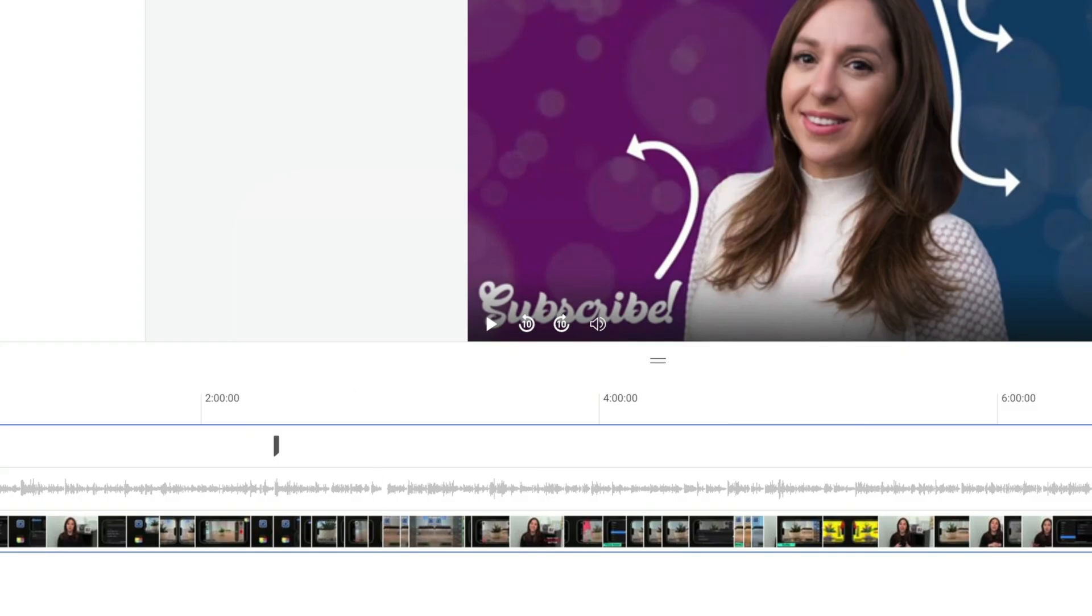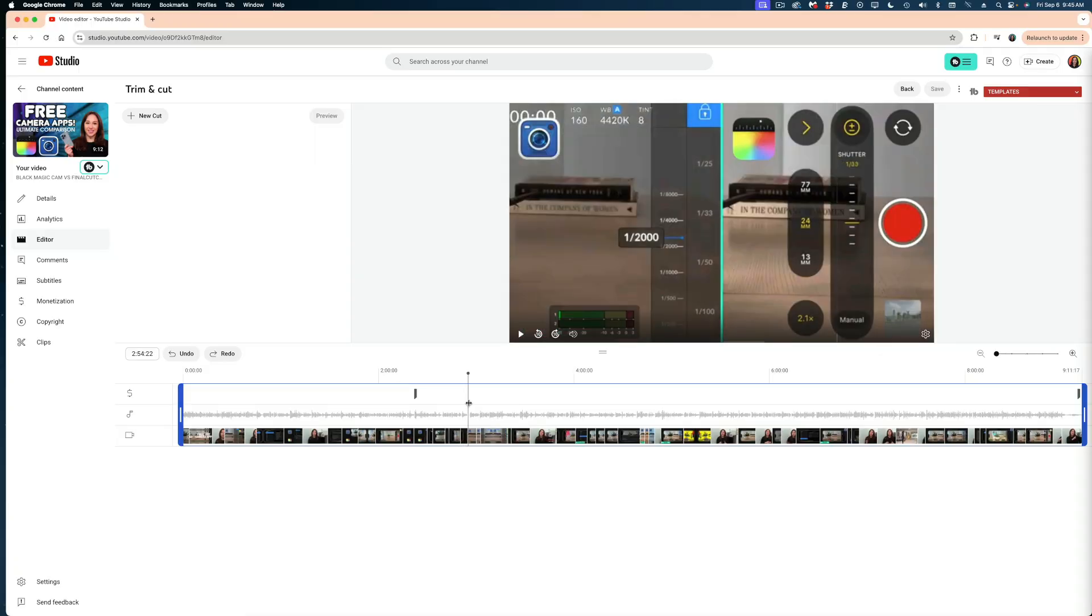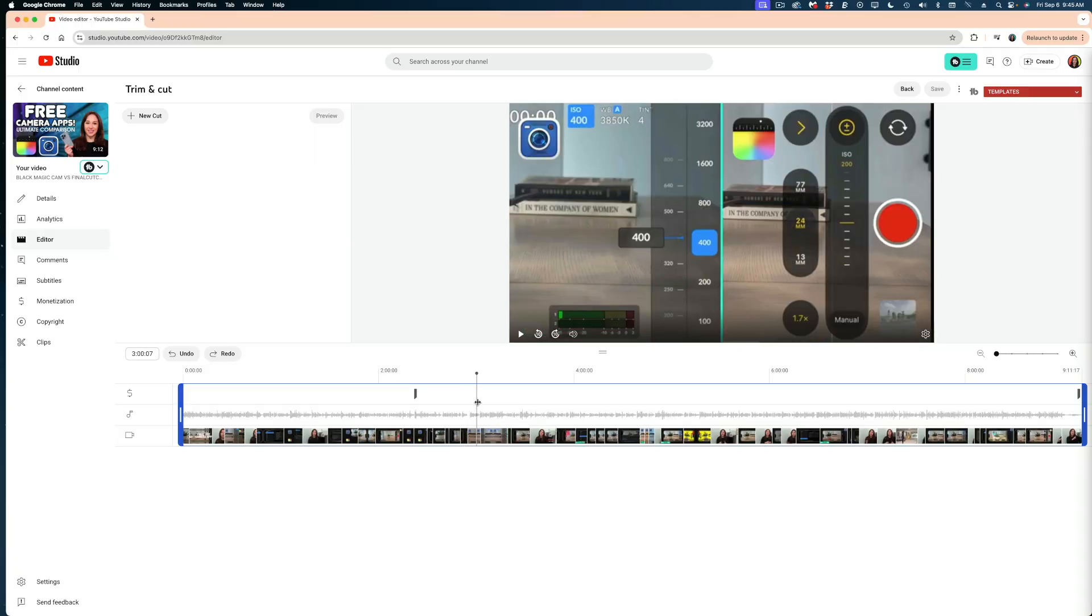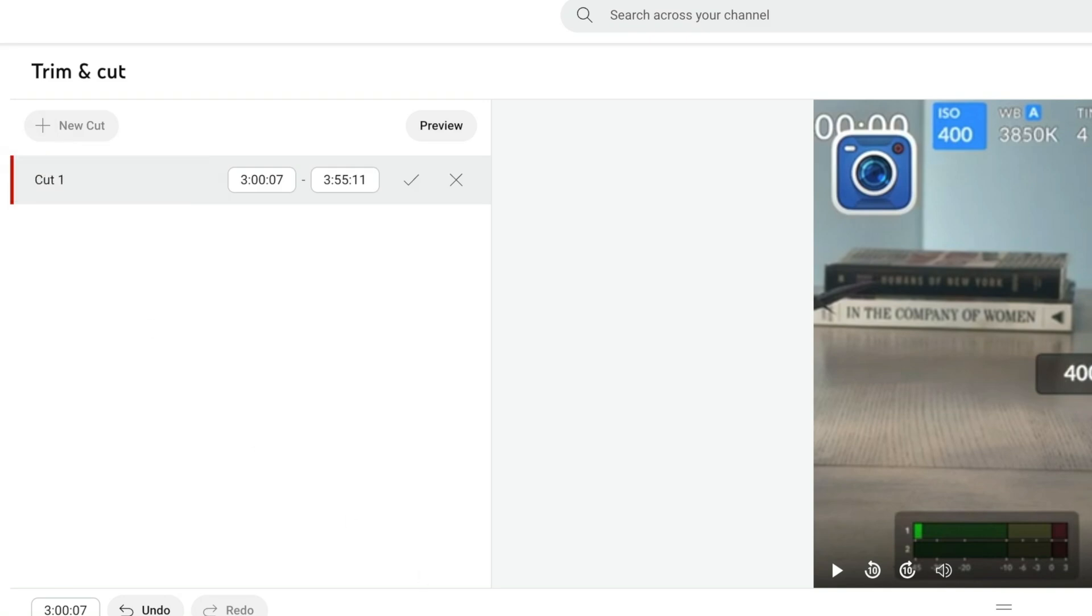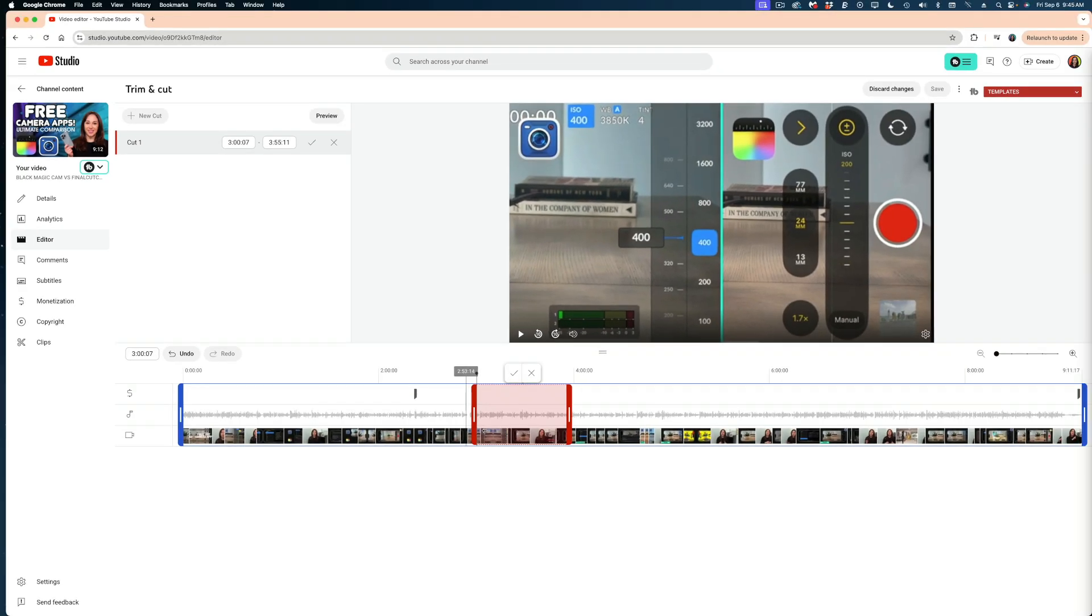Now, what if we wanted to cut a section inside of our video, not just the beginning or end? We can do that too. What you'll want to do is cue up your playhead to the point that you want to cut and select this new cut button here.